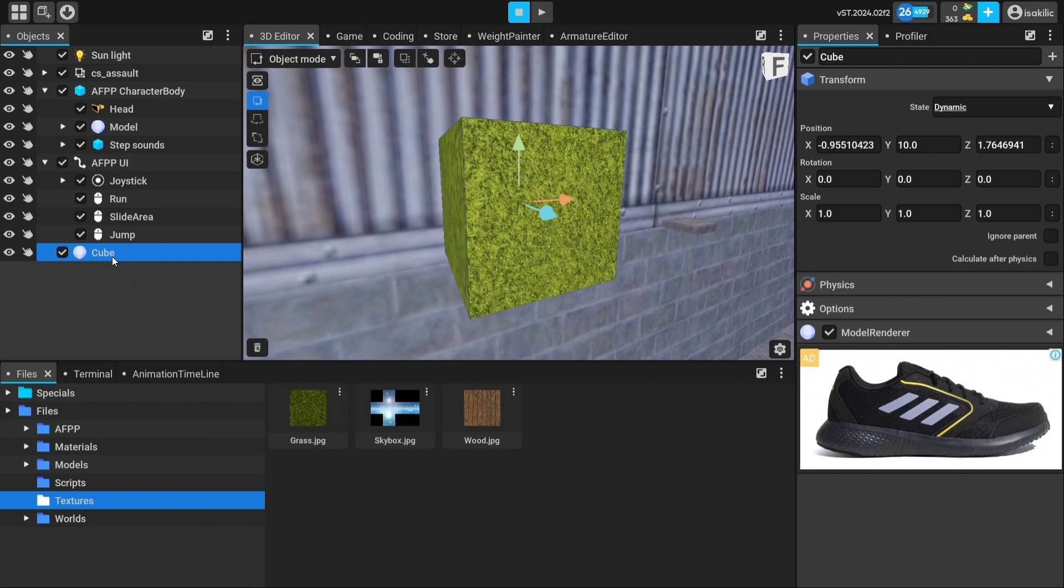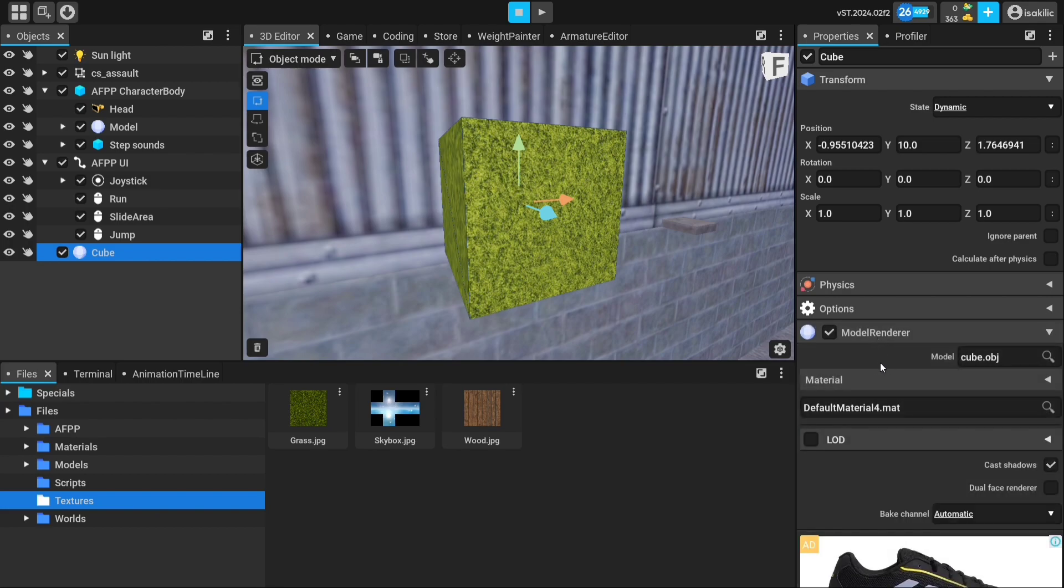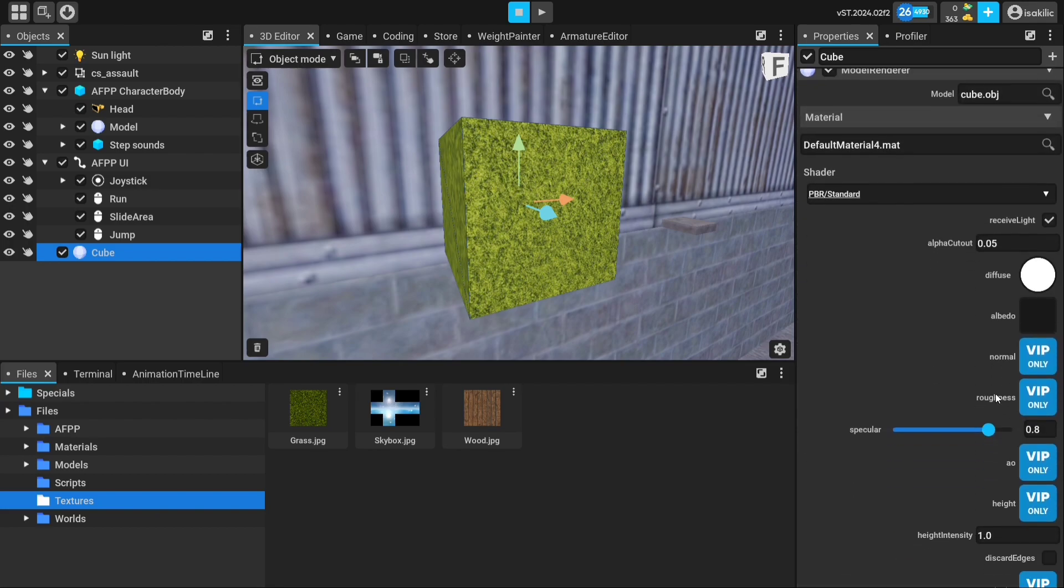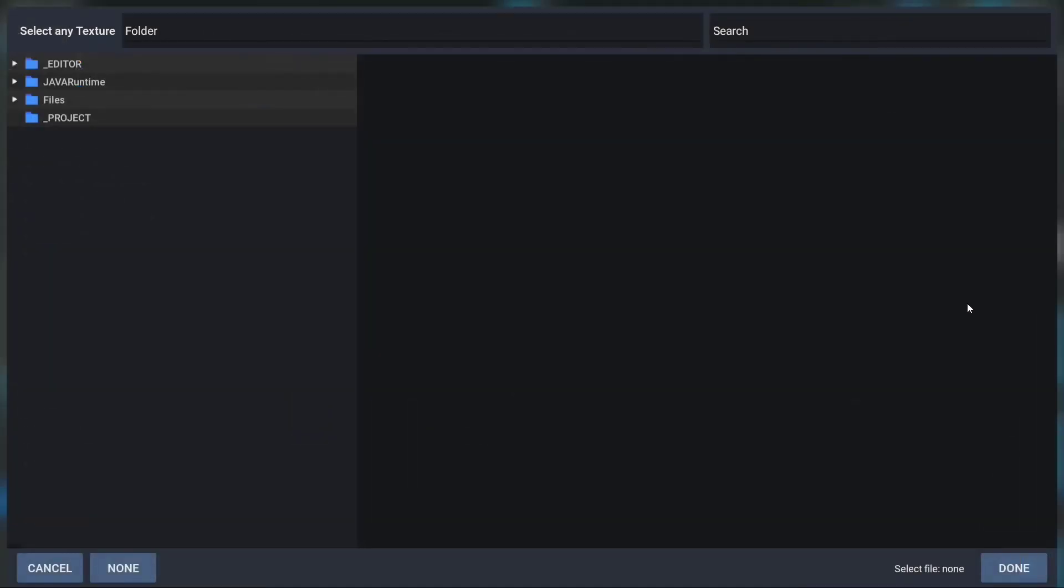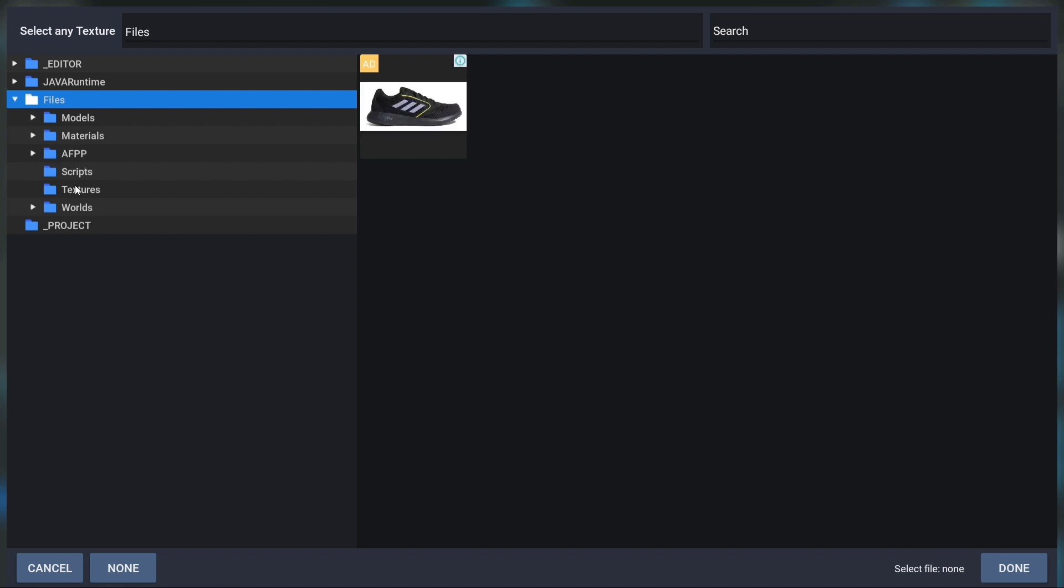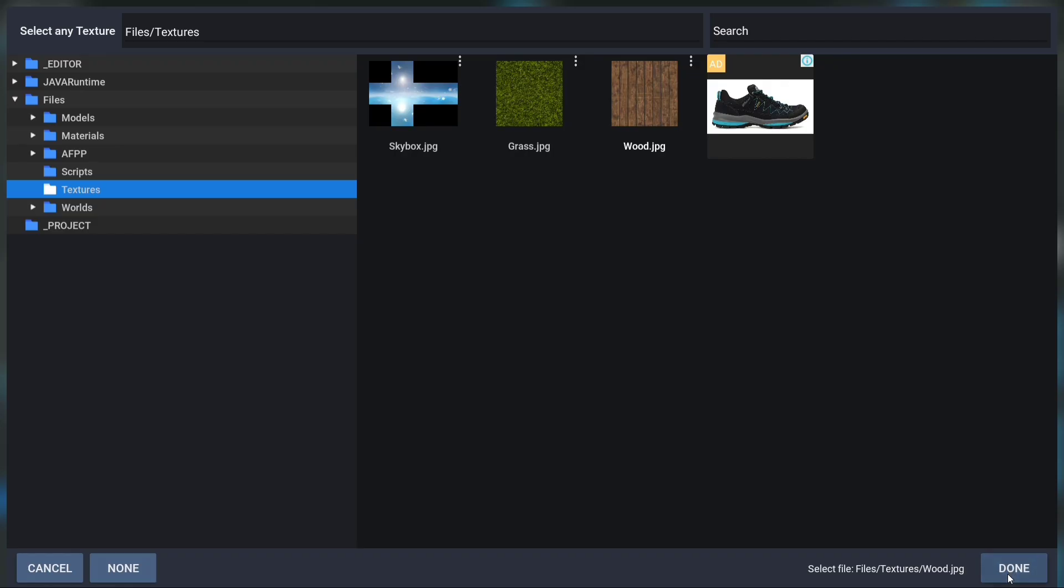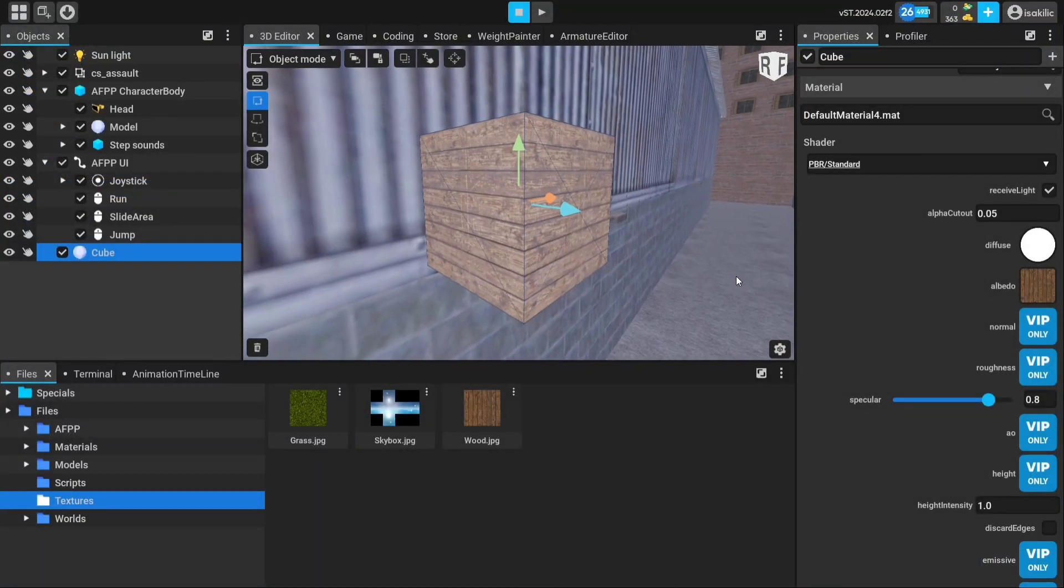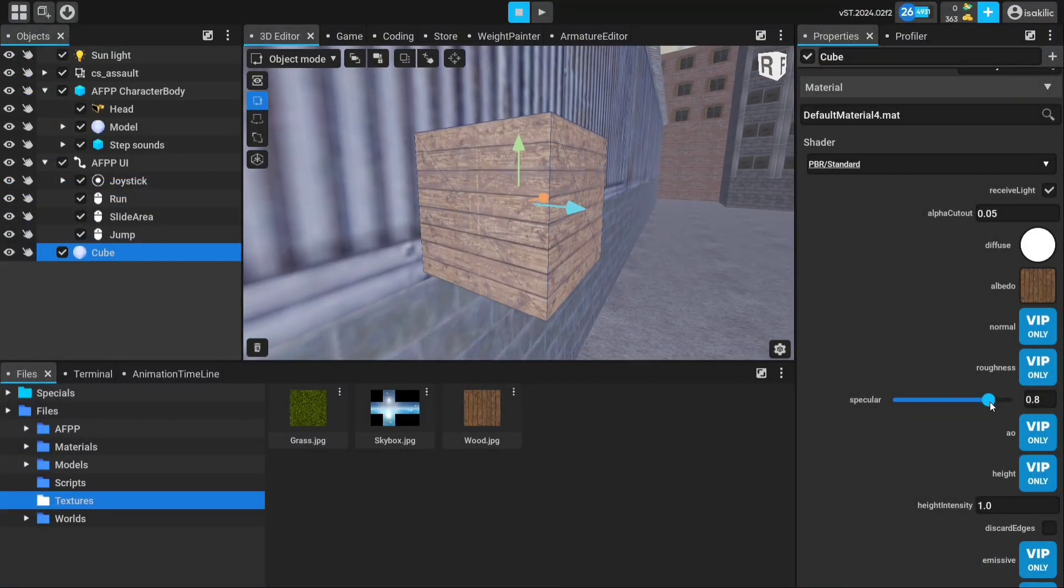Then we press and hold on the texture we want to add from the files. When we select the Attach to Model Renderer option, it will transfer the texture to the selected object. Or you can transfer the texture to the model like the other method that appears in the video.